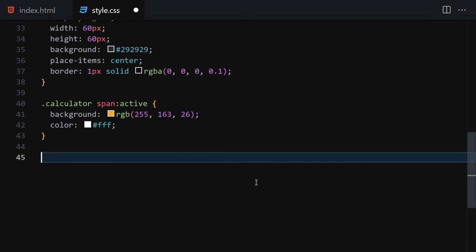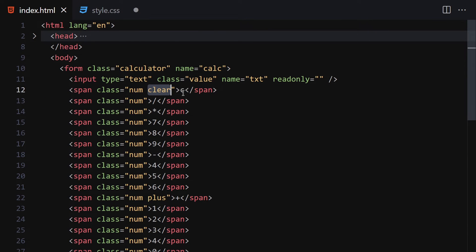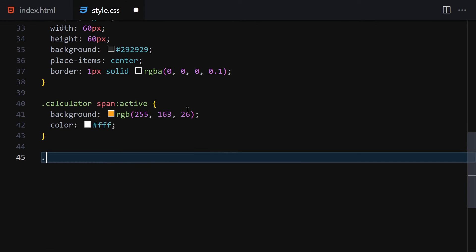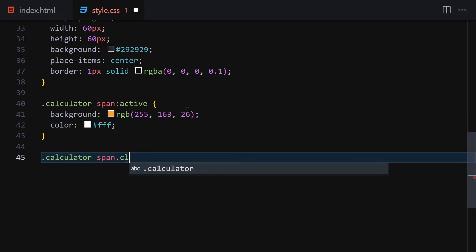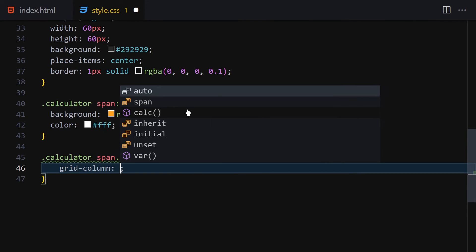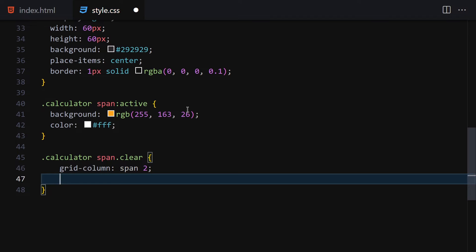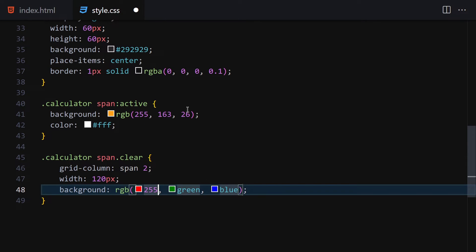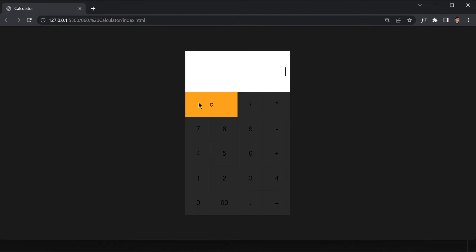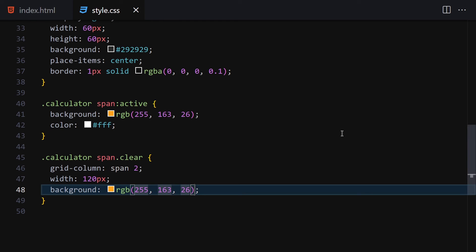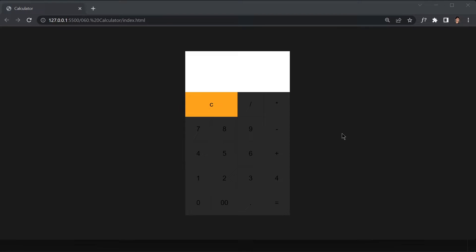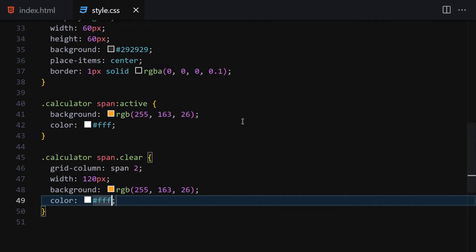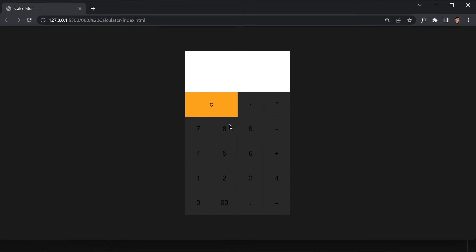Next, get the clear button — the C button. Target calculator span.clear and set grid-column to span 2, width to 120px, and background to rgb(255, 163, 26). Save it and we can see the clear button spanning two columns. I'm going to comment out the white color for now since it doesn't add much contrast.